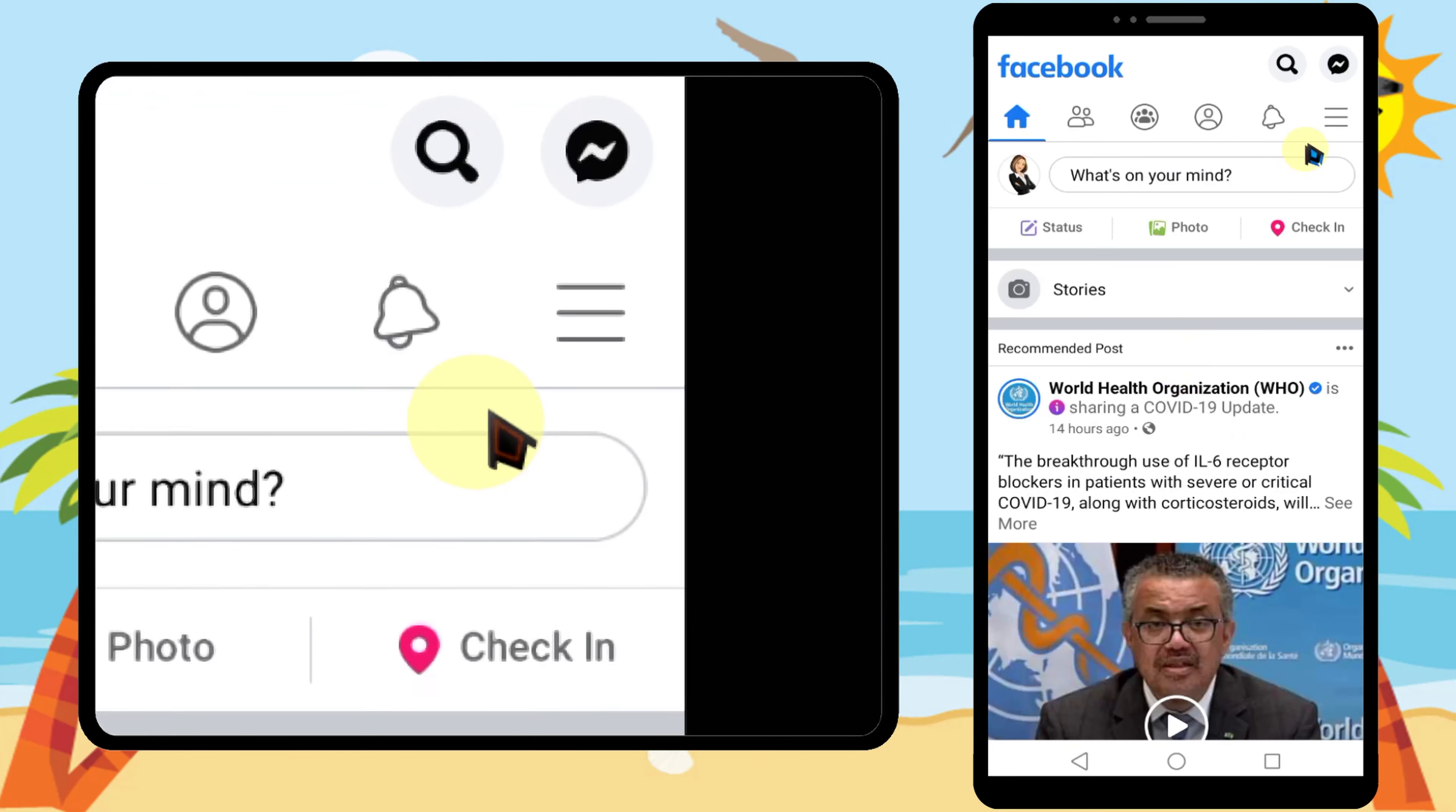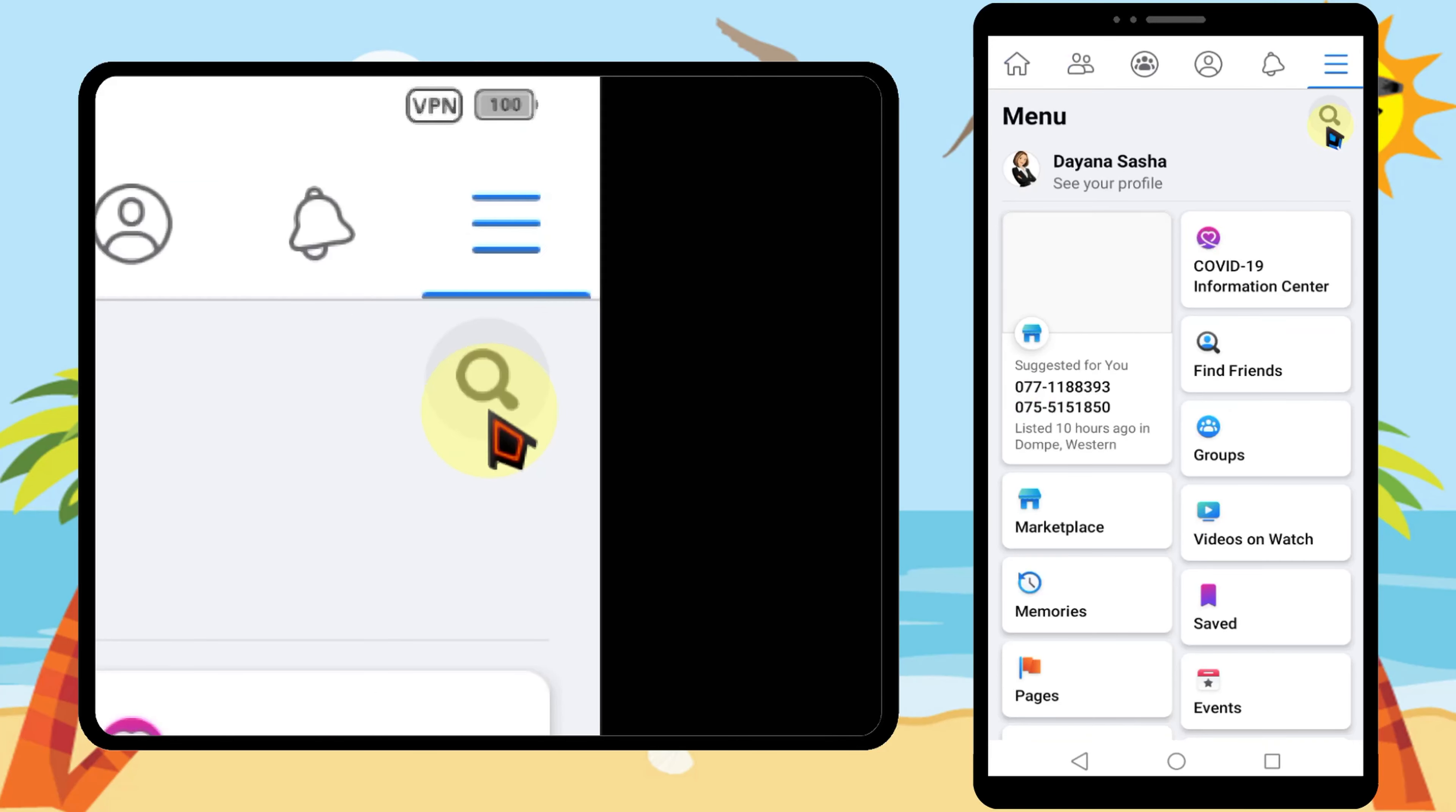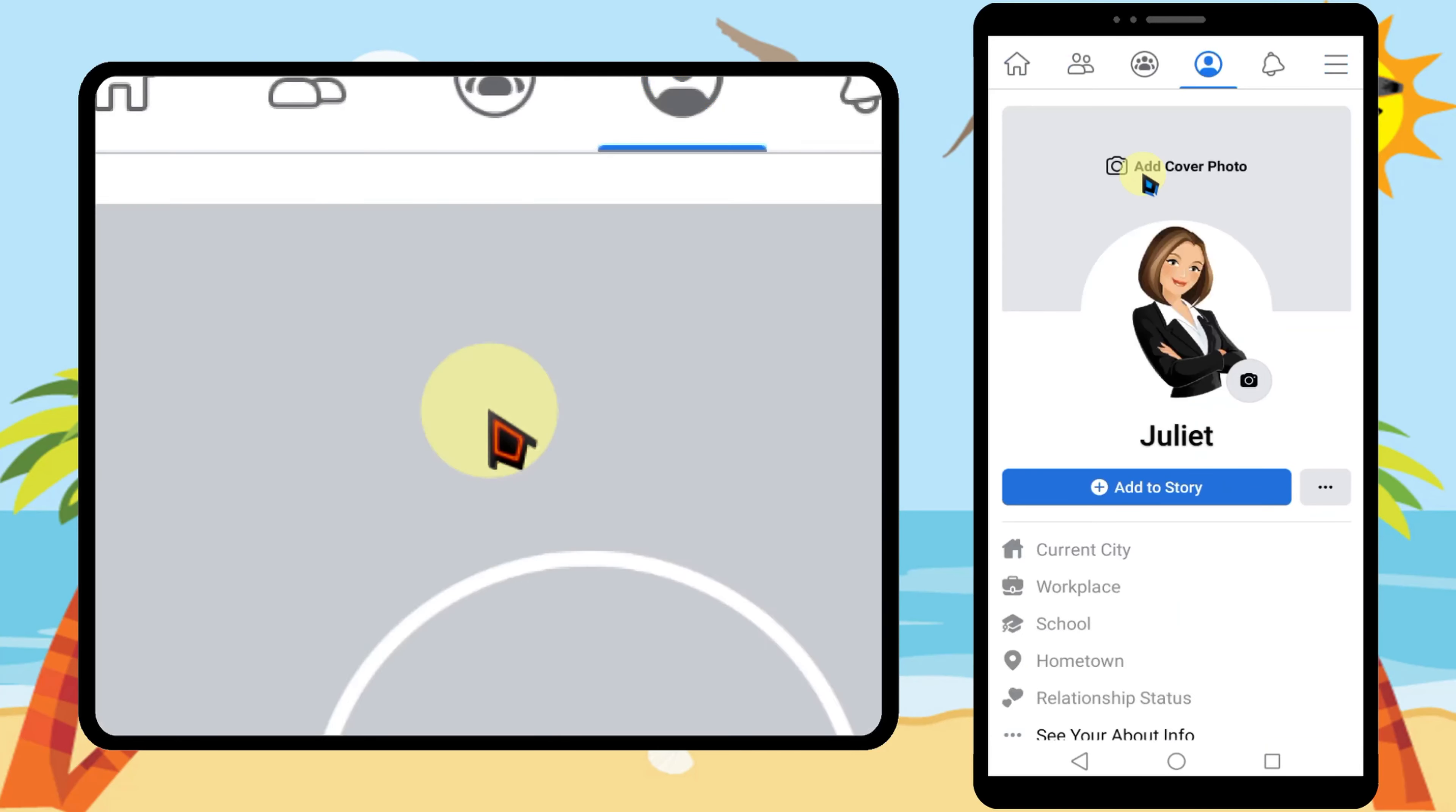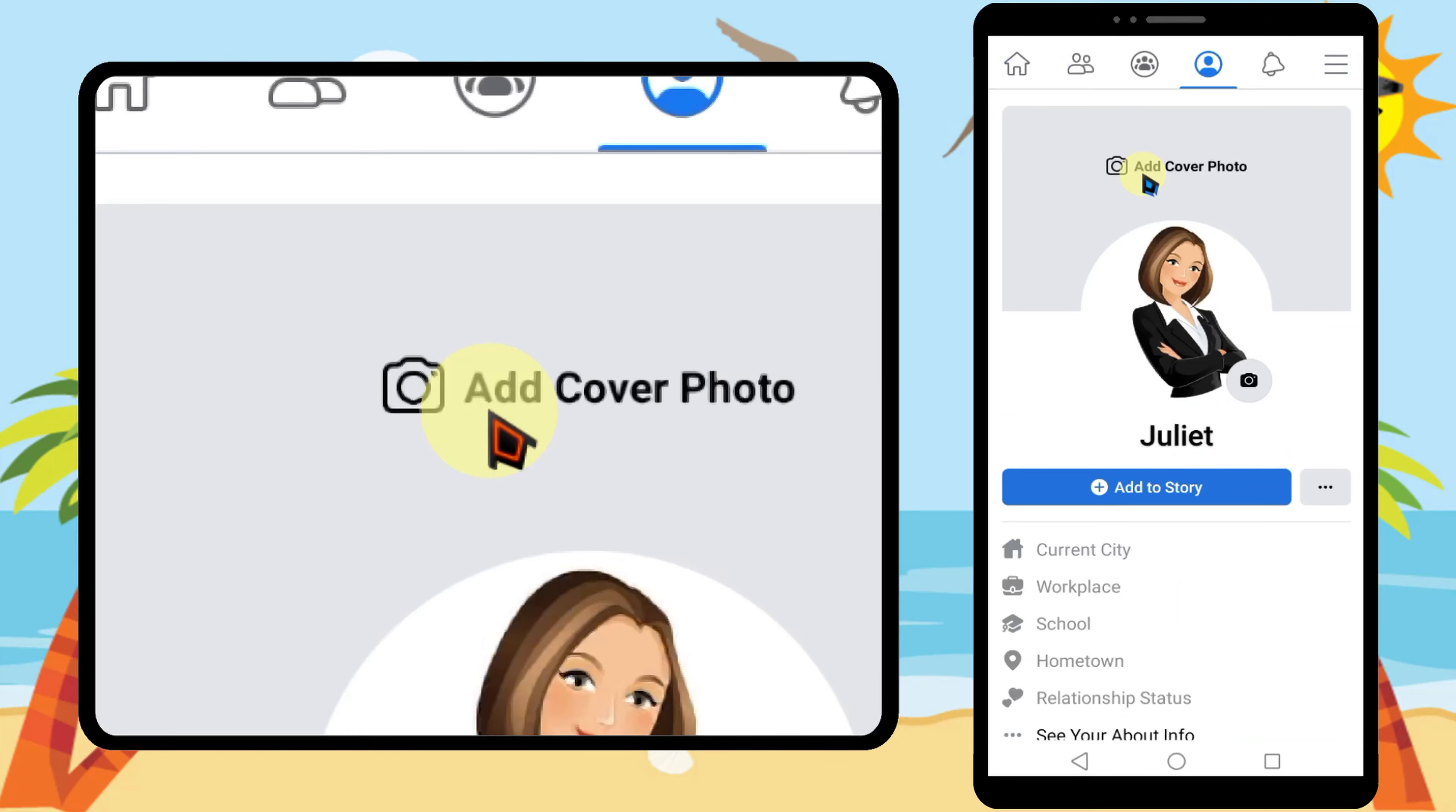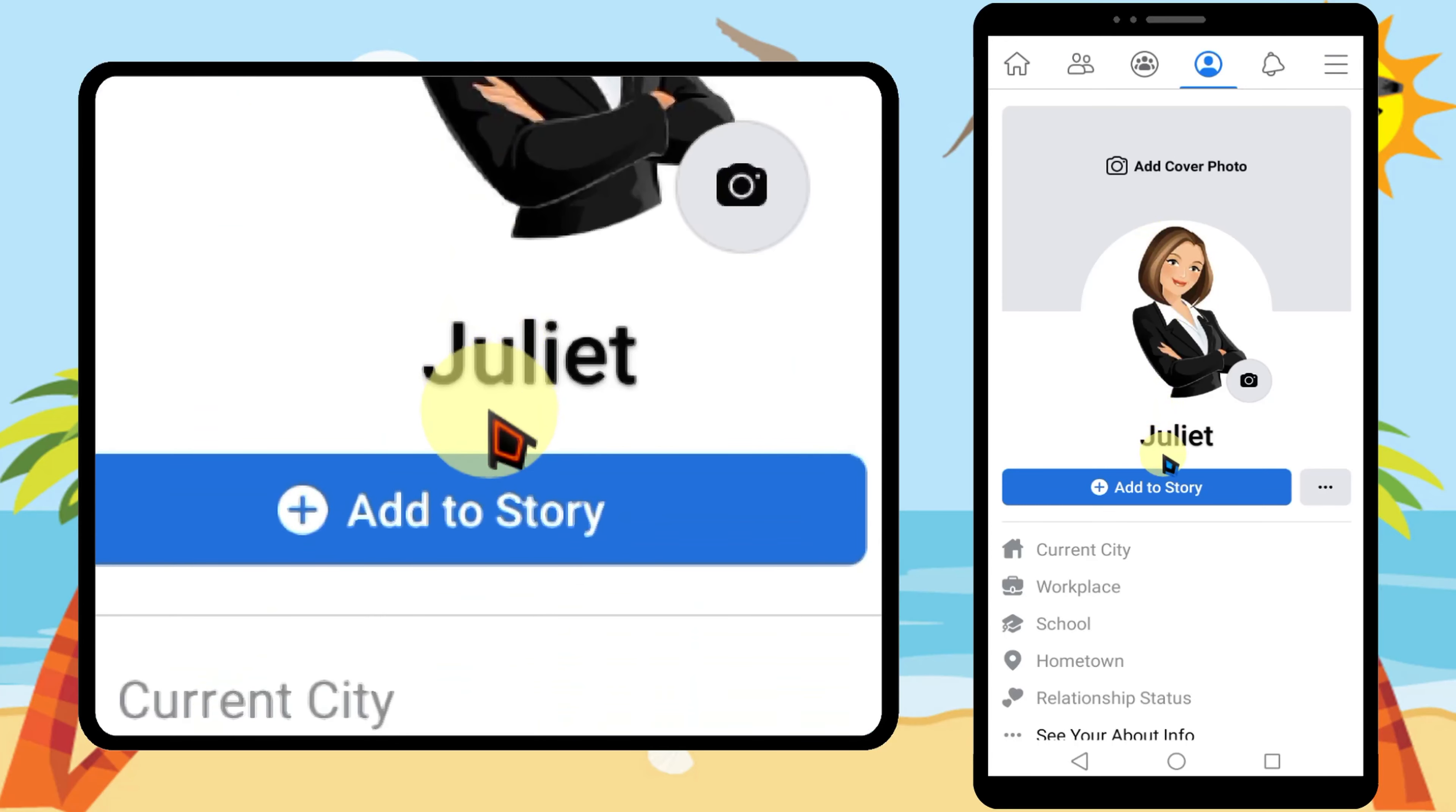Then go to your profile. Now you can see you have only one name. That's it.